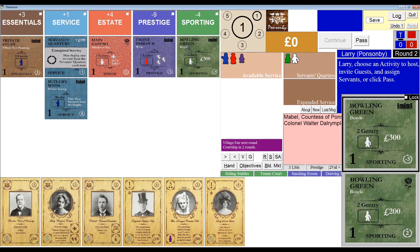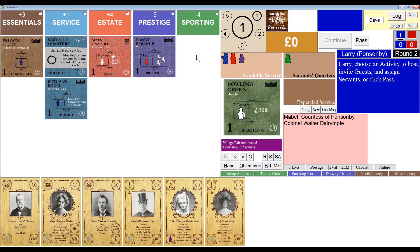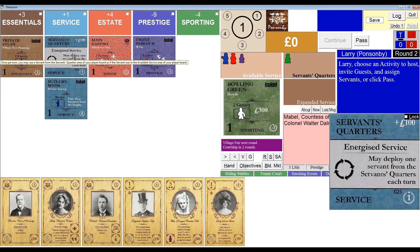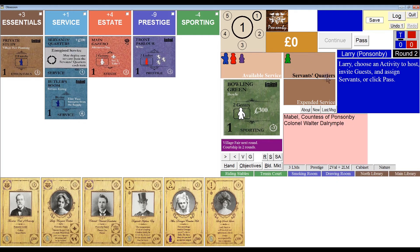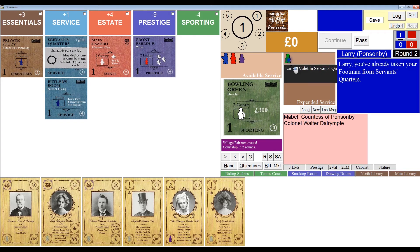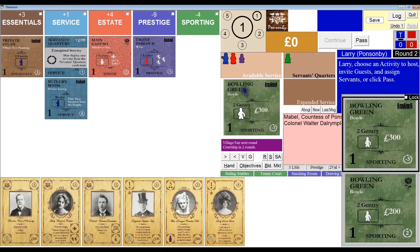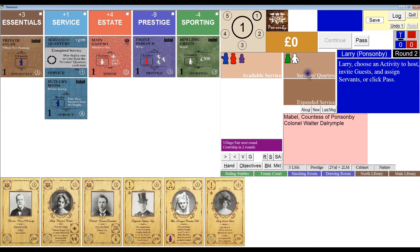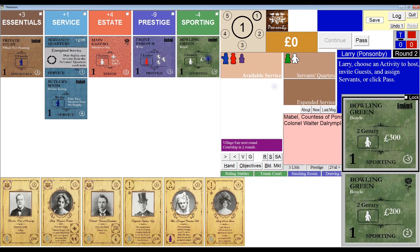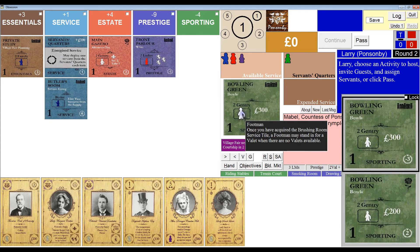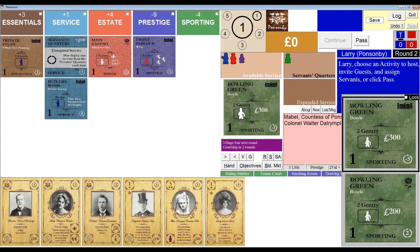For example, if I choose the bowling green, which requires a white footman, my program knows I own the servant's quarters, so it will assign the white footman automatically. Notice that when a servant has been removed from servant's quarters due to that tile's effect, the label 'servant's quarters' turns black to indicate you can't drag another servant off it — it just won't work. But if I return the bowling green, the servant's quarters turns white again, and I can freely click and drag a servant off it. Also, if I right-click the white footman or right-click the bowling green to deselect it, my program remembers that the white footman came from servant's quarters and returns him there.